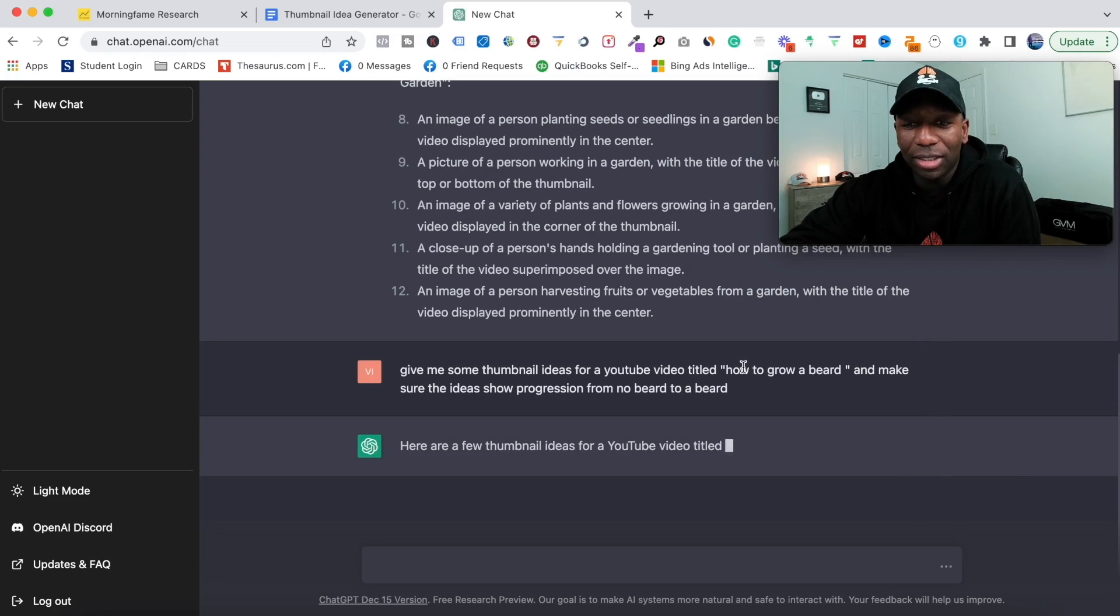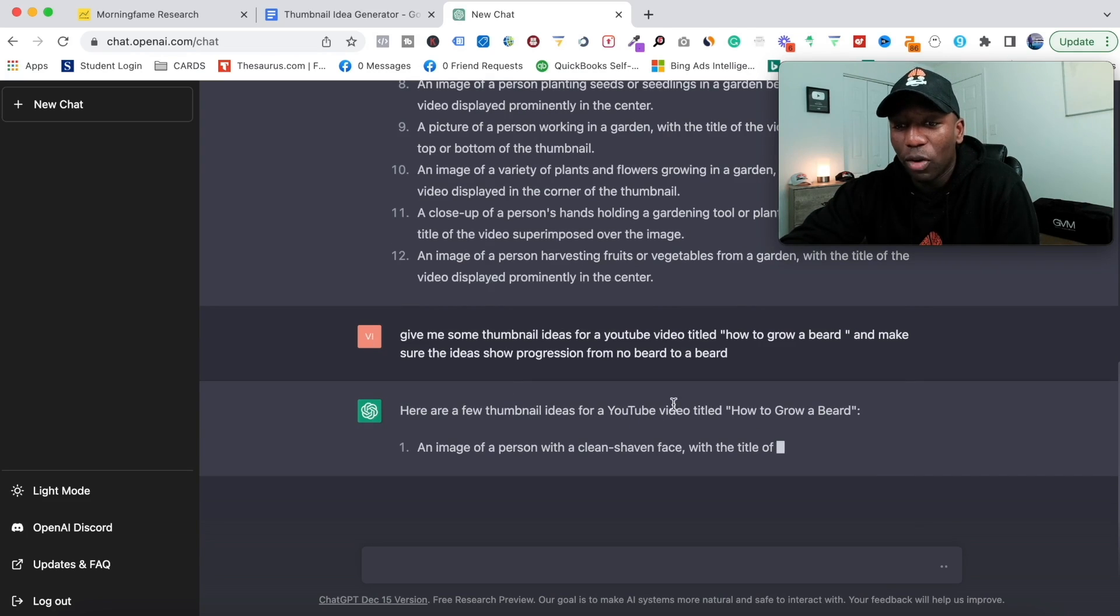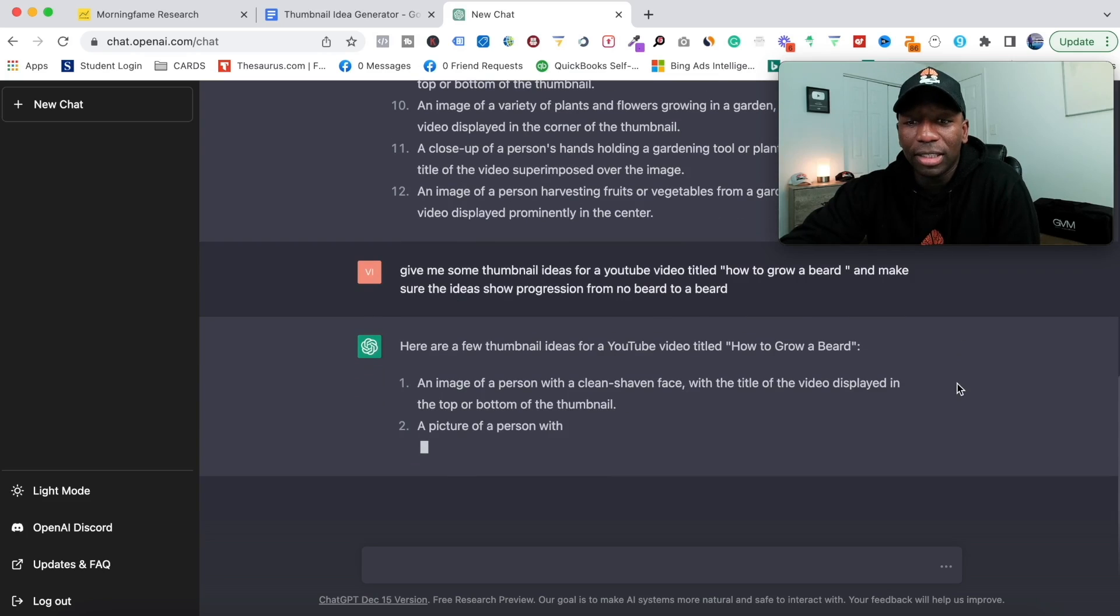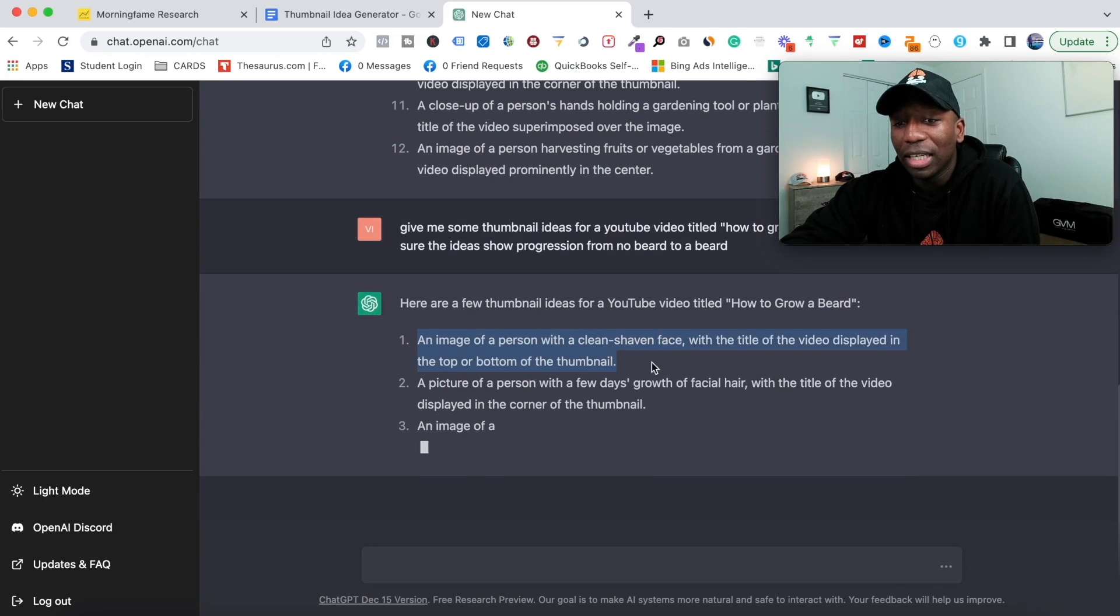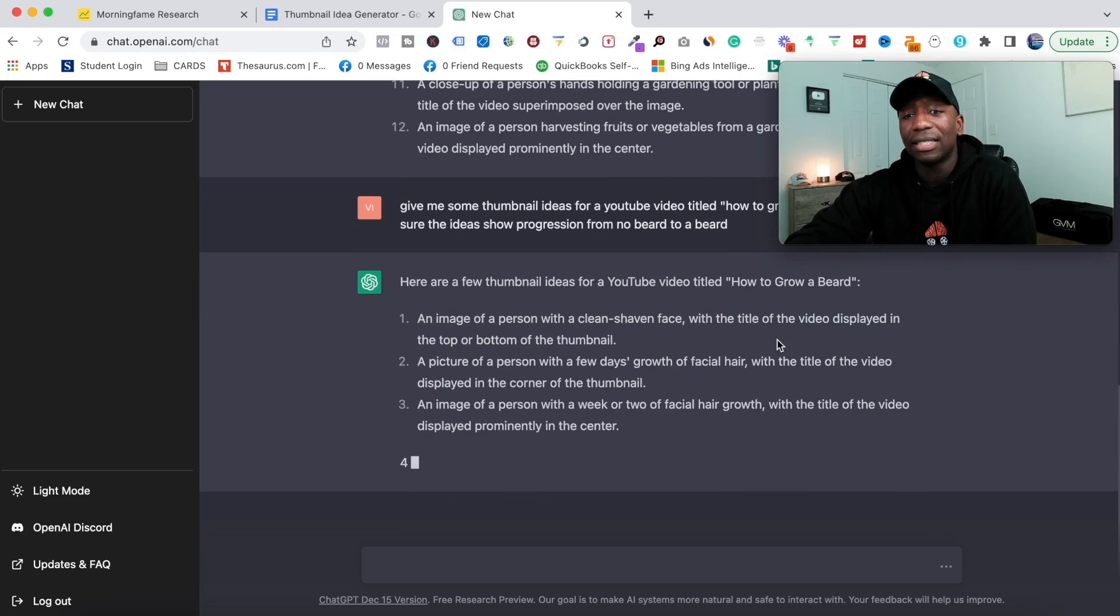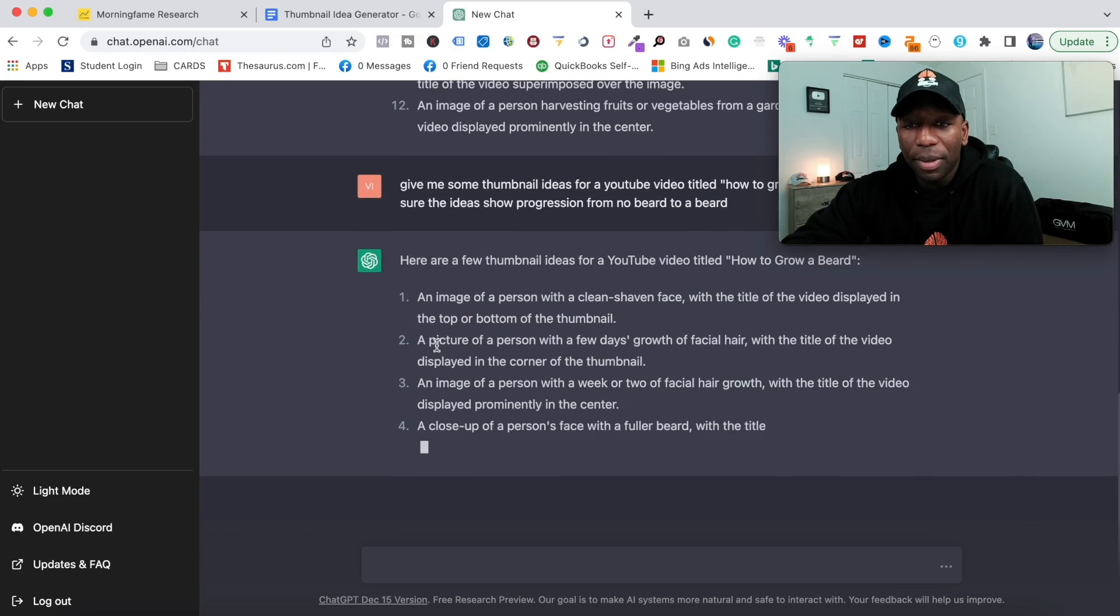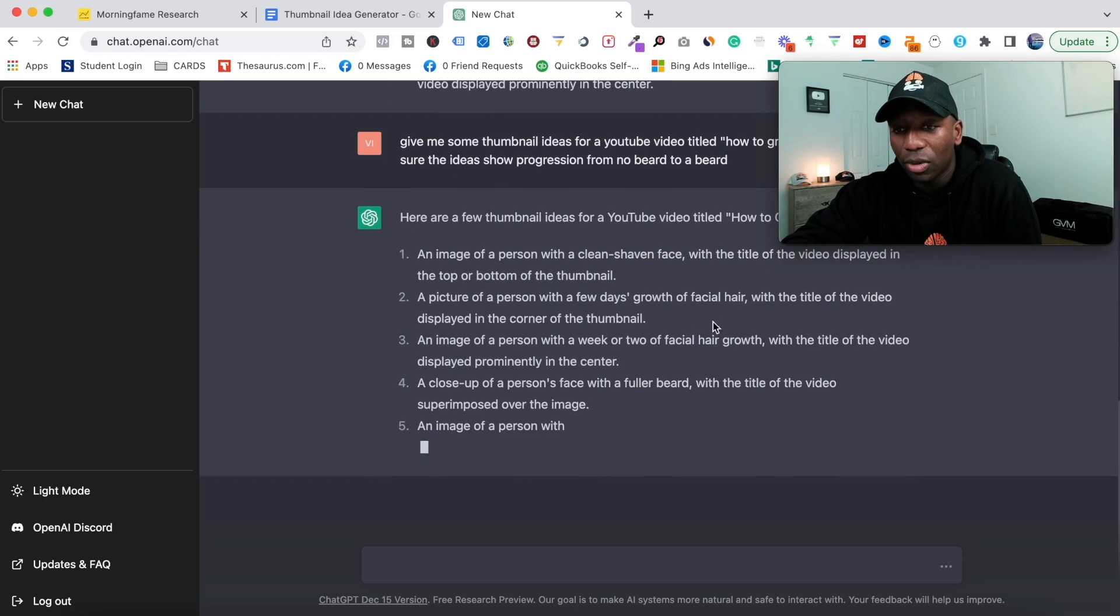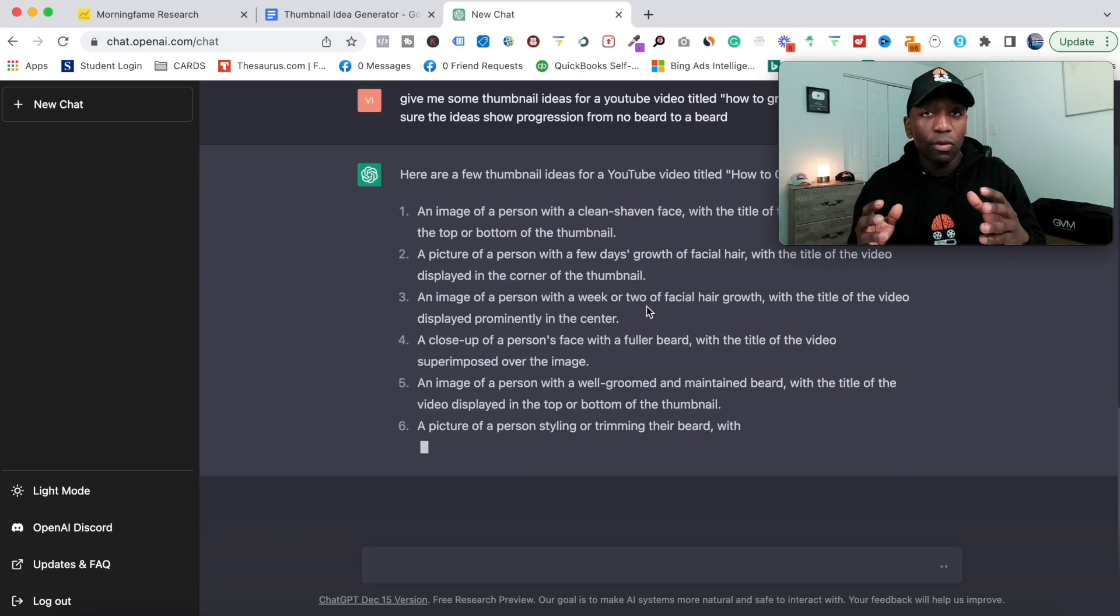Here are a few thumbnail ideas for a video titled 'How to Grow a Beard': an image of a person with a clean-shaven face with the title of the video displayed in the top or bottom of the thumbnail; a picture of a person with a few days' growth of facial hair with the title of the video displayed.